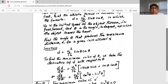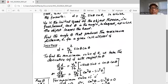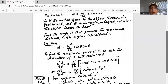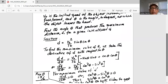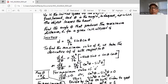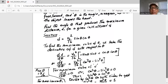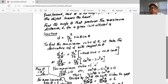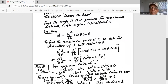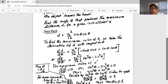So the derivative of d with respect to theta is v0 squared divided by 16, multiplied by cosine squared theta minus sine squared theta. For the maximum value of d, the derivative of d with respect to theta equals 0, so cosine squared theta minus sine squared theta equals 0. Thus, sine squared theta equals cosine squared theta.